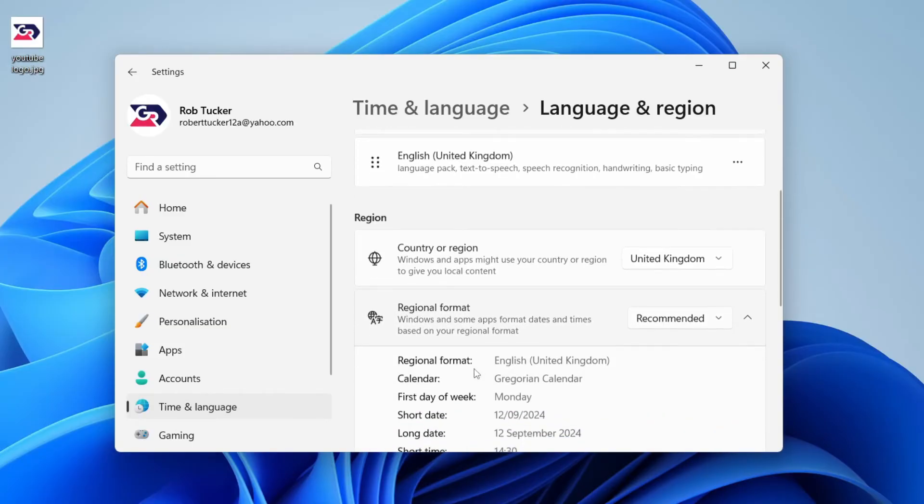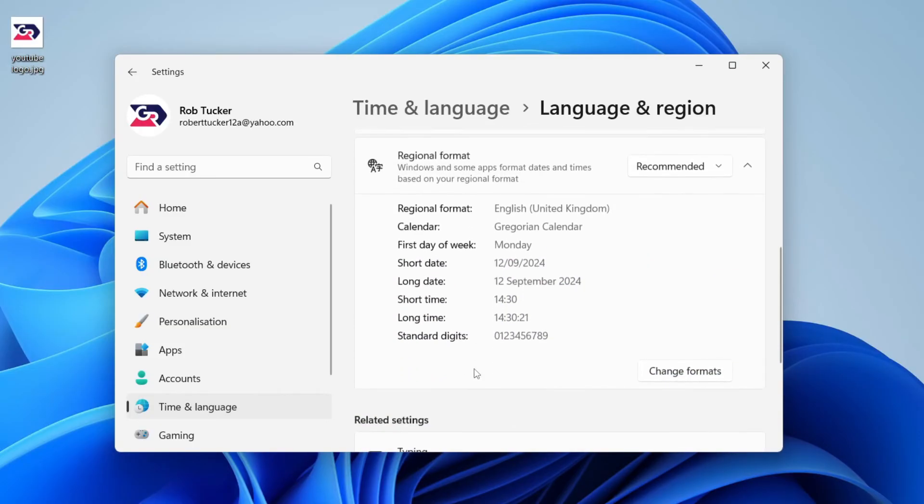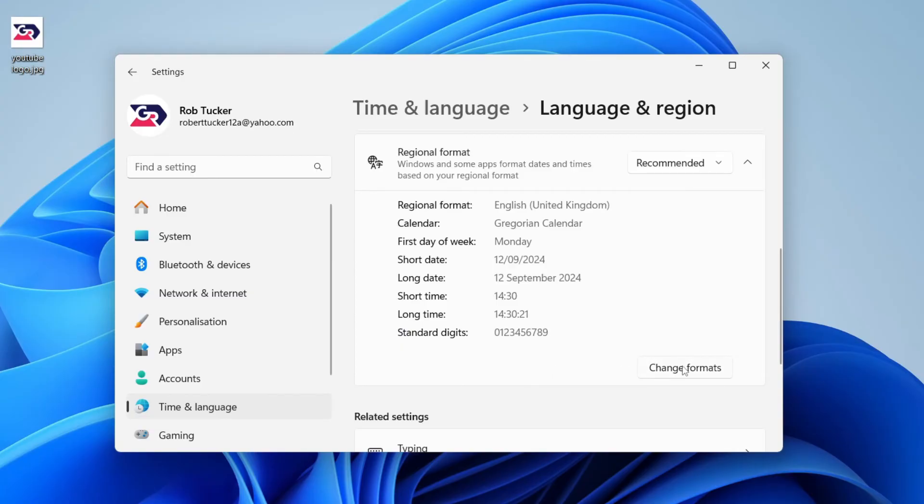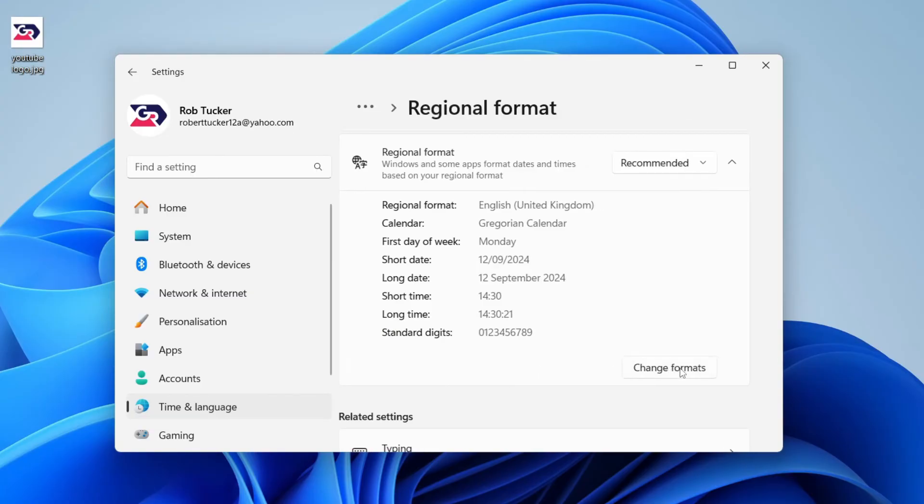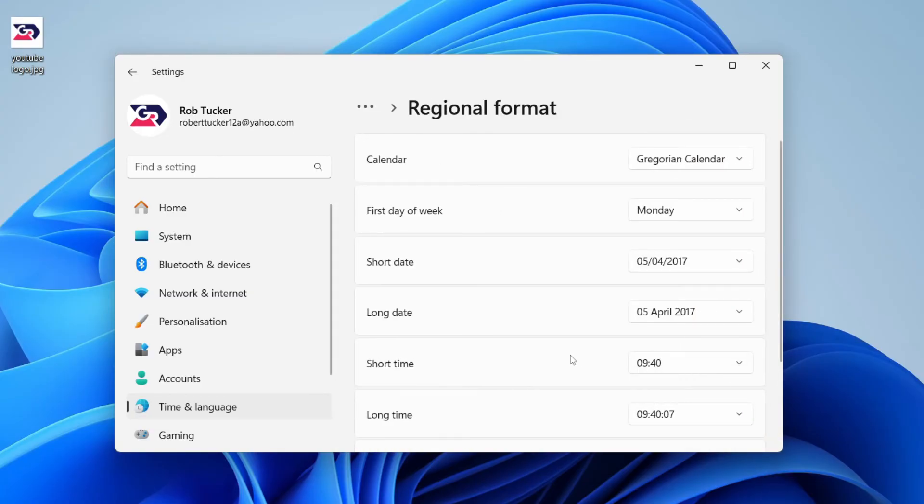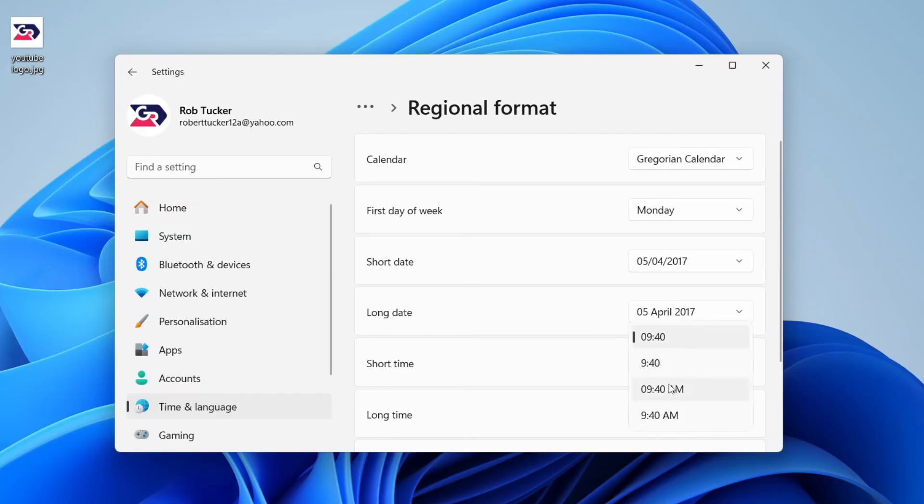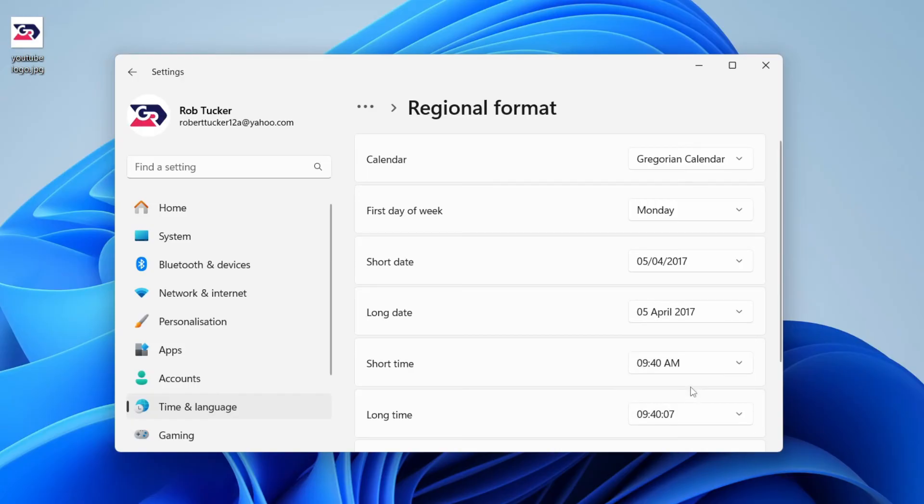Click on it to expand it and scroll down again, then click on Change Formats. What you can do is where it says Short Time, go over to the right here and click. You can then choose the AM, so that'll be the 12-hour clock, so I can click there like so.